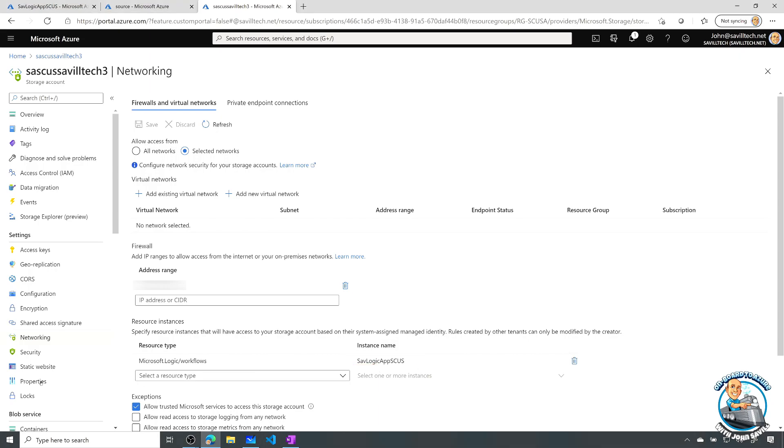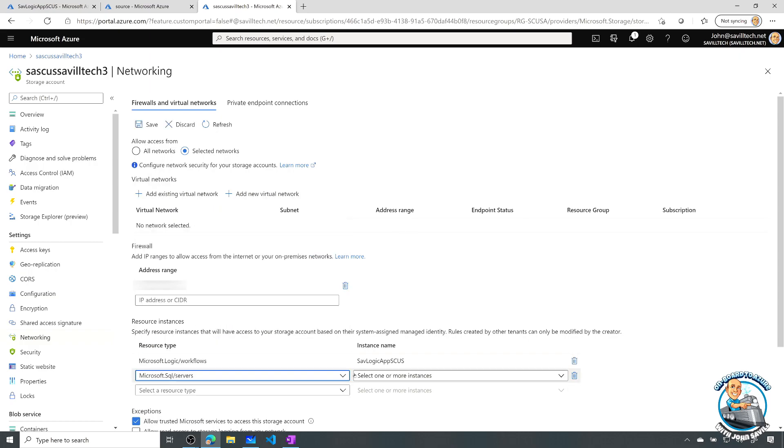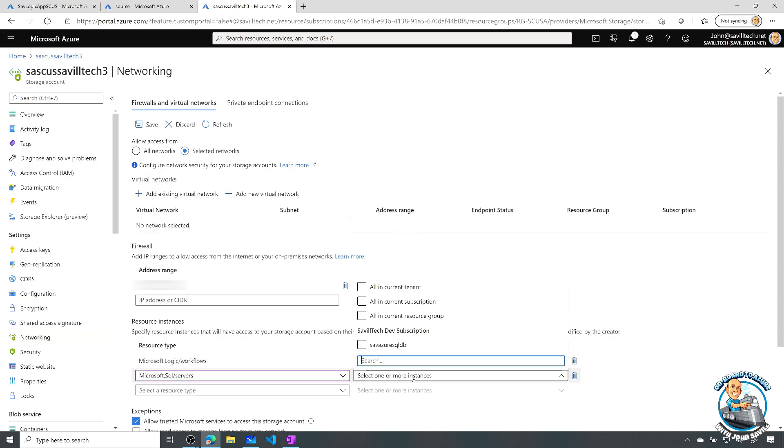Now, you can also add other types. Here, if we click the dropdown, I can see all the other types of services this supports. And if I was to, let's say, pick SQL Server, well, then we can kind of see, I can pick, is it a particular instance? Is it all in the current resource group or in the subscription or in the tenant?